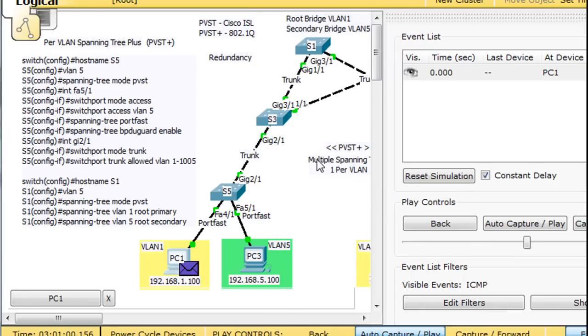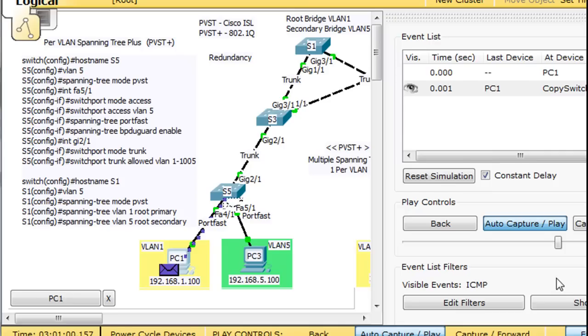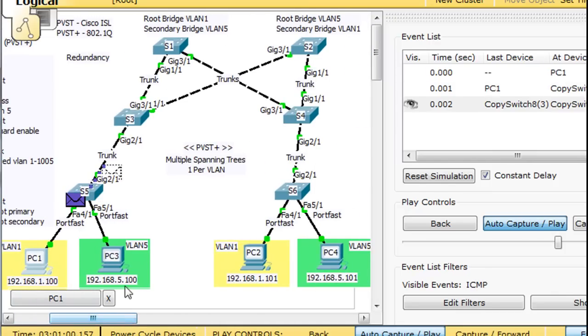Alright, there's the ICMP and we'll just play and there goes the ping. I wanted to see what path it took.